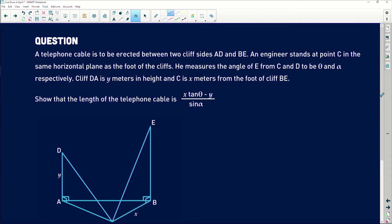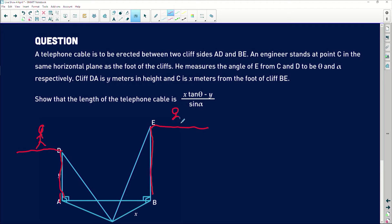Let's look at the question. A telephone cable is to be erected between two cliff sides AD and BE. Try to create a picture in your mind of what the drawing is about. AD is a cliff on the left — someone can stand there — and BE is another cliff on the right where someone can also stand. Imagining this makes the question a bit easier to approach.